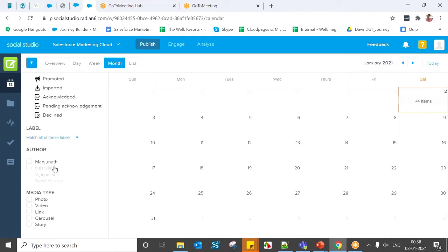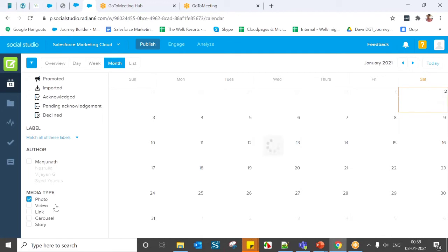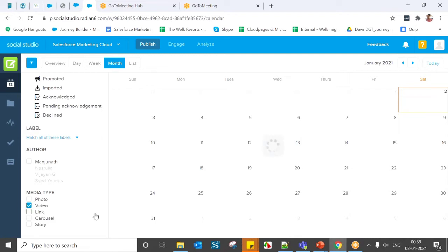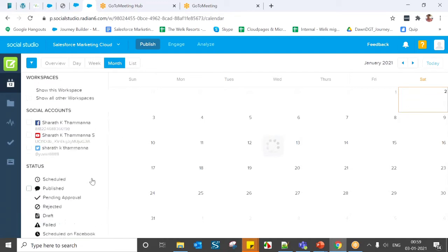The Author filter shows which users are working under that workspace. Media Type gives options like photo, video, link, carousel image, and story. For example, if you want to check which posts have only photos, you can see those posts. You can filter based on your requirements.